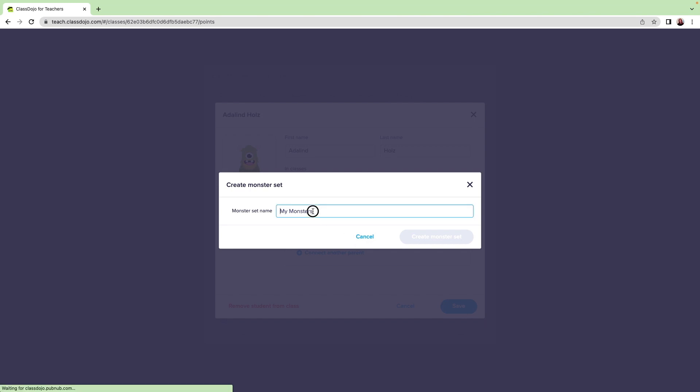Next, you'll be prompted to name your set. I'm going to upload superheroes for my super class. Once you've named it, click Create Monster Set.